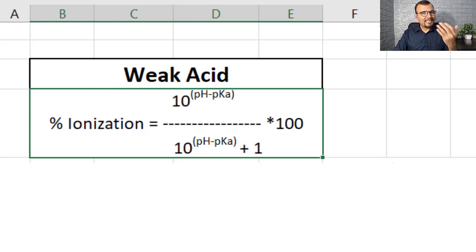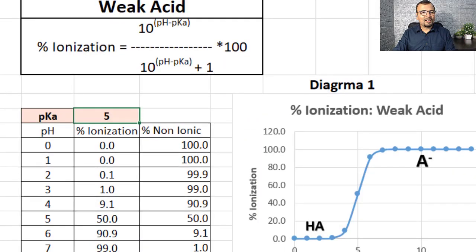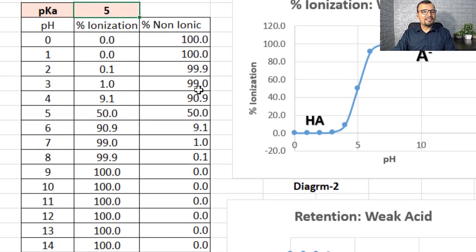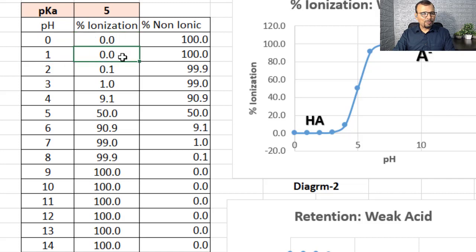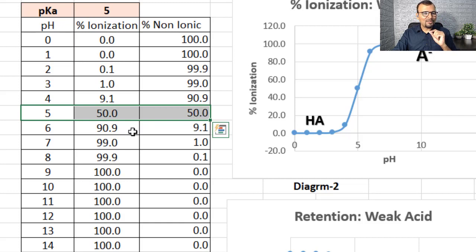As an example, I assume the pKa of the compound is 5. You can see on the screen that once the pKa of the compound is known, I have established the percent ionization across different pH values. At pH 0 and pH 1, the percent ionization is 0%. At pH 2, it is 0.1%, and so on. We all know that if pH equals pKa, you will have 50% ionization.